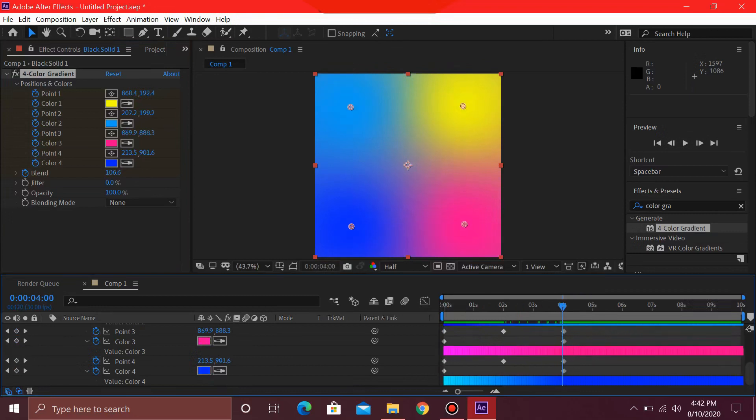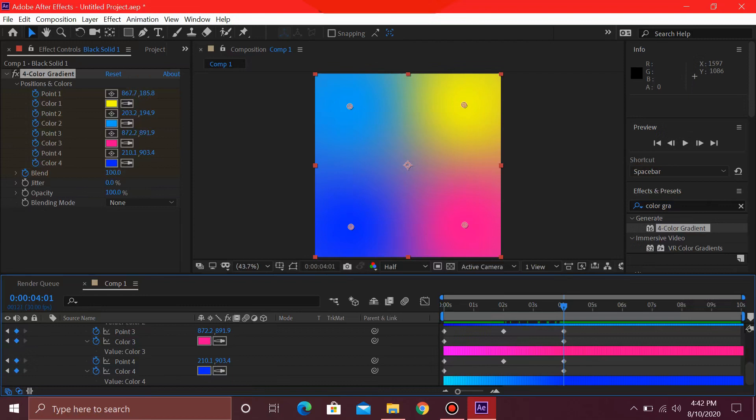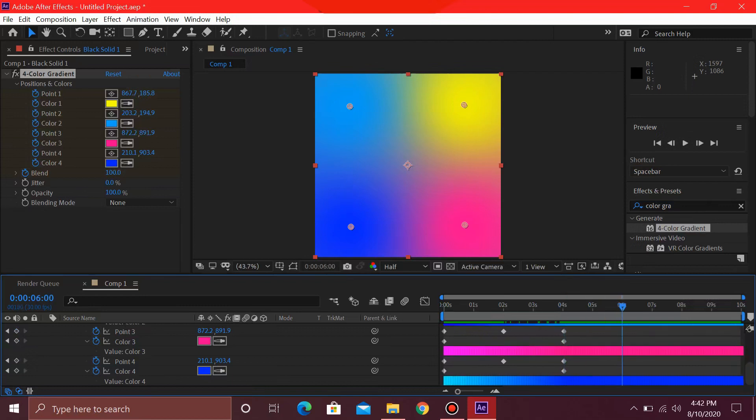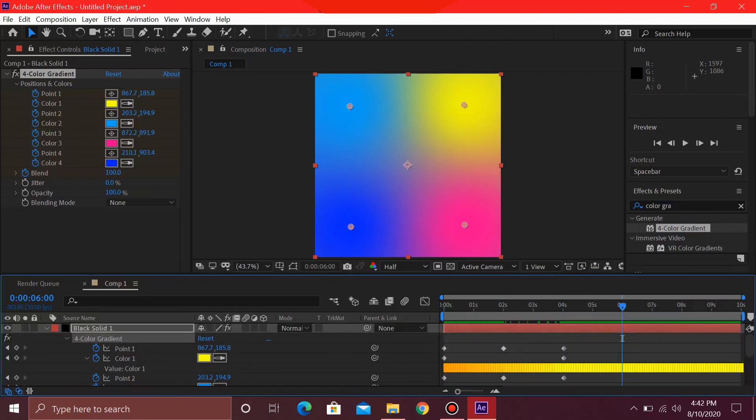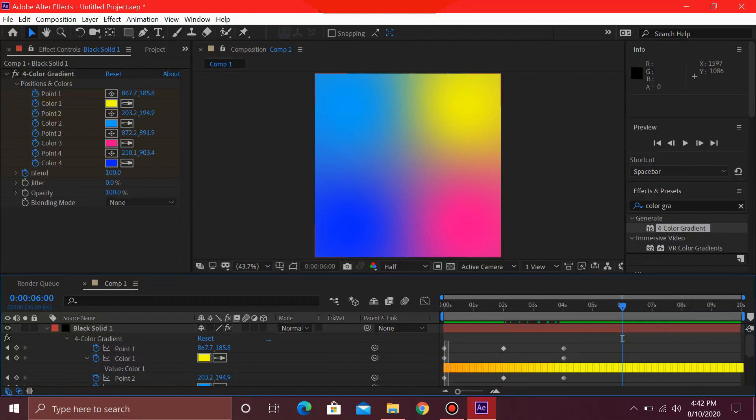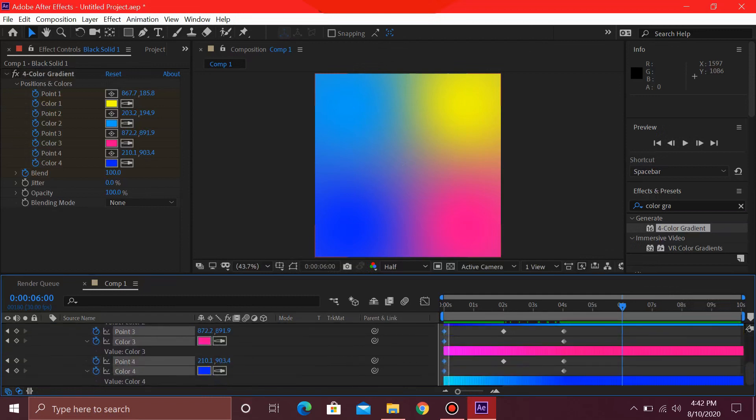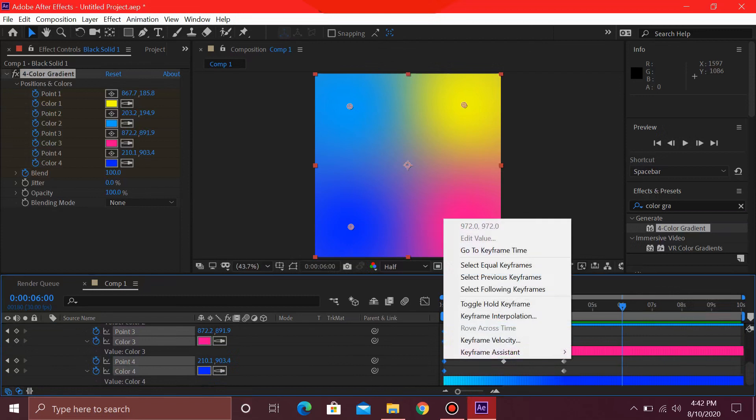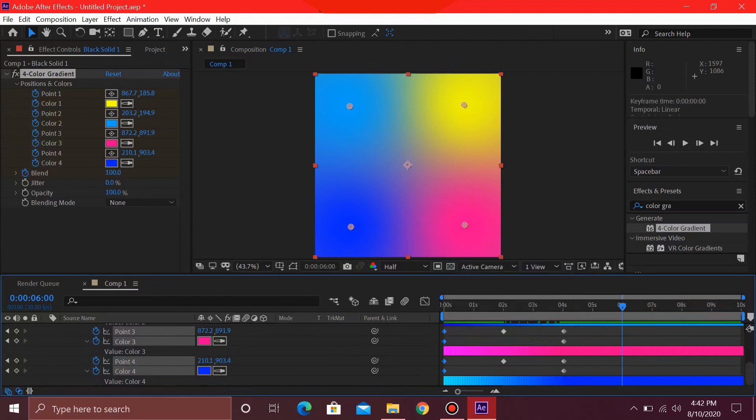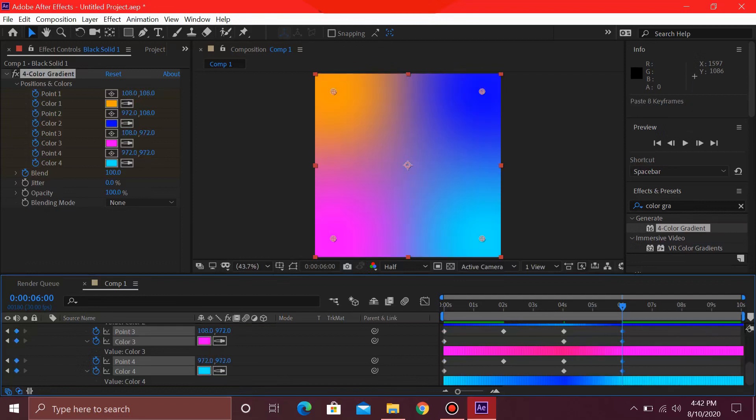Now for this last part, I'm just going to go ahead and go towards this 6 seconds. And what I'm going to do is just copy these keyframes which are at 0 seconds, pressing Control+C, and pasting it over here, Control+V.